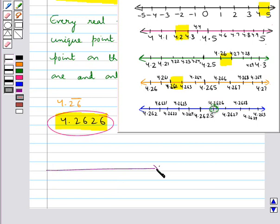This completes the session. Hope you have understood real numbers and their decimal expansions, and how we represent real numbers on the number line. Thank you.